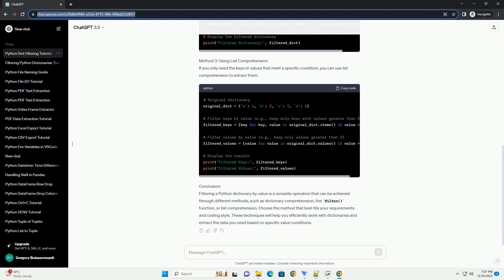Method 1: Using Dictionary Comprehension. One of the most straightforward ways to filter a dictionary by value is by using dictionary comprehension. This method allows you to create a new dictionary containing only the key-value pairs that meet a specific condition.